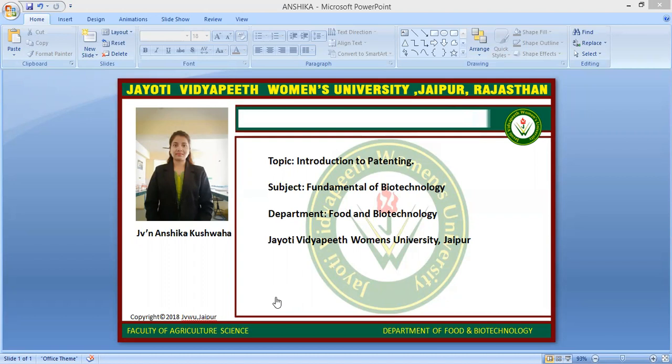Regarding patent administration in India, a patent application can be filed at any of the four patent offices in India — the four branches being Kolkata, Mumbai, Delhi, and Chennai.